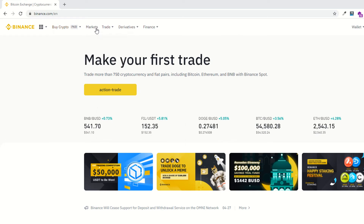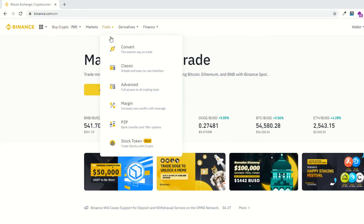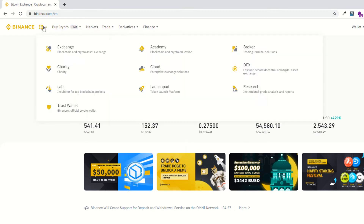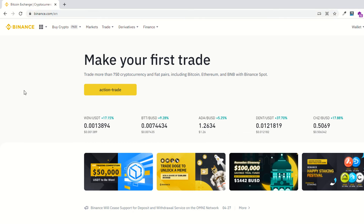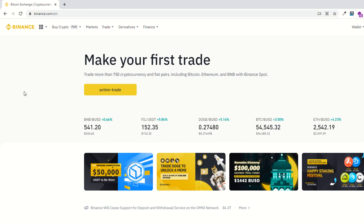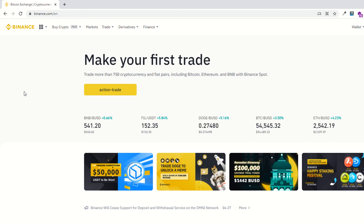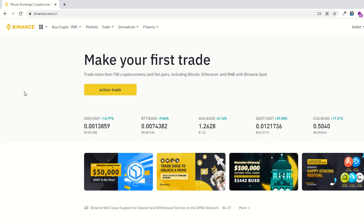Here as you can see it's showing 'Trade' and 'Convert'. Make sure this is Binance.com — it's a cryptocurrency trading website where you can buy, sell, and trade your cryptocurrency. It's a very popular platform.